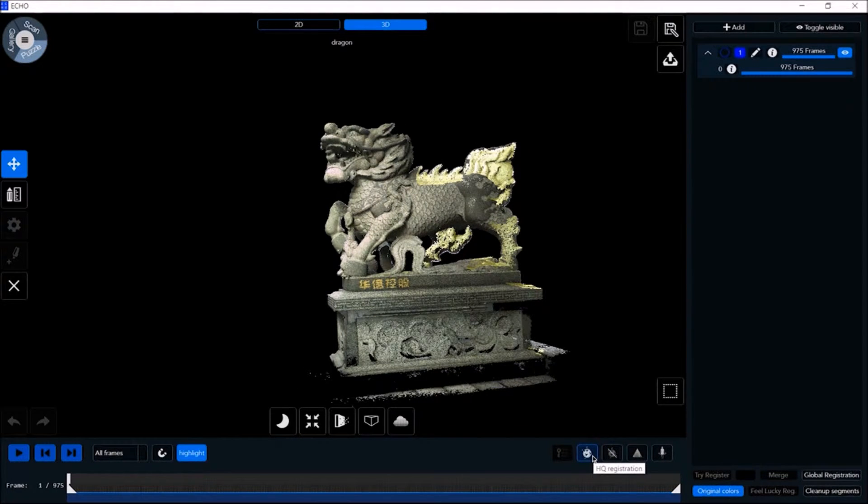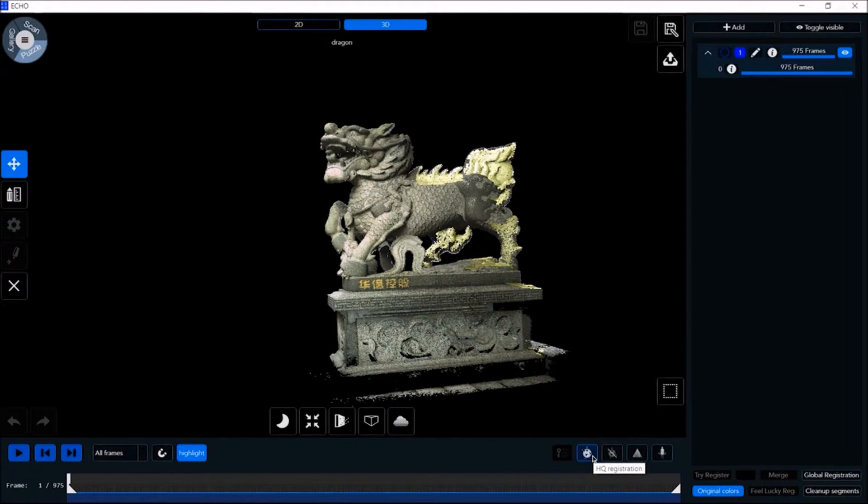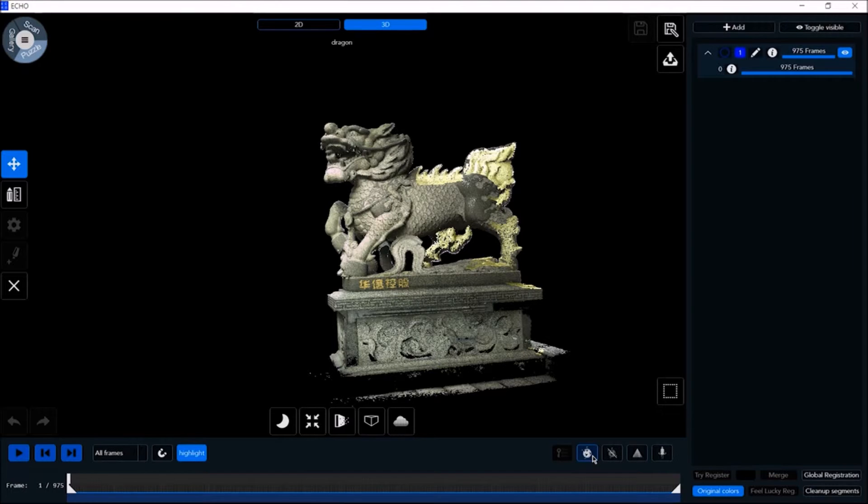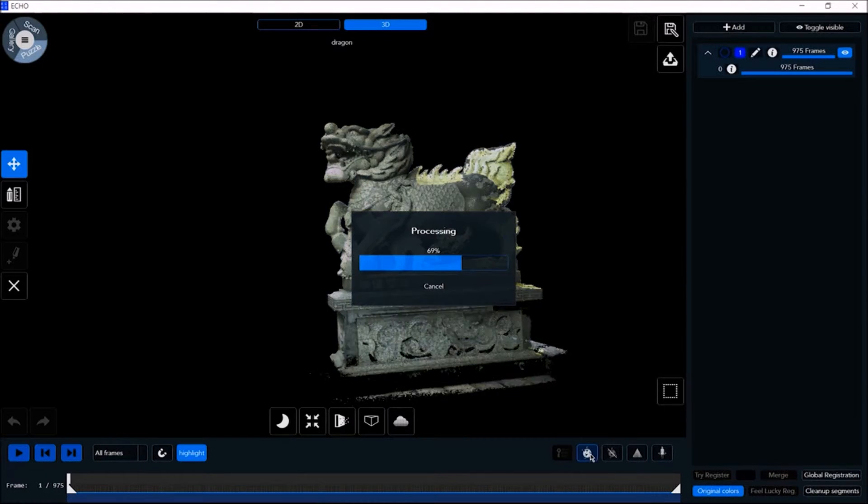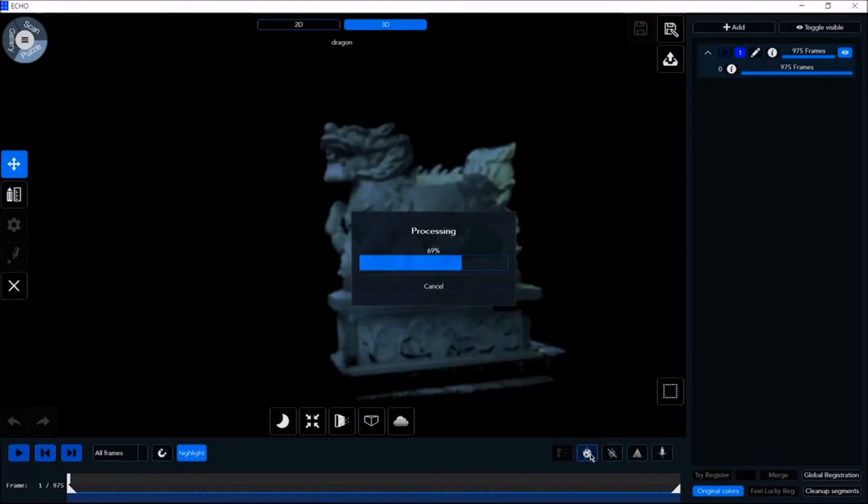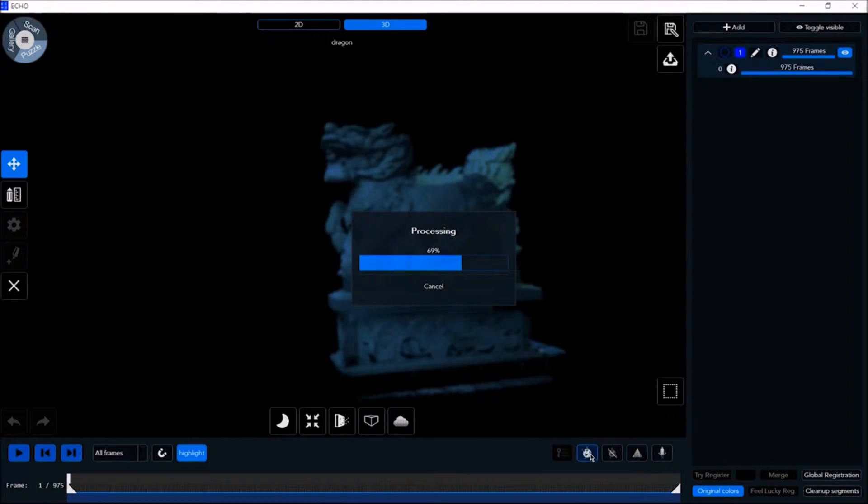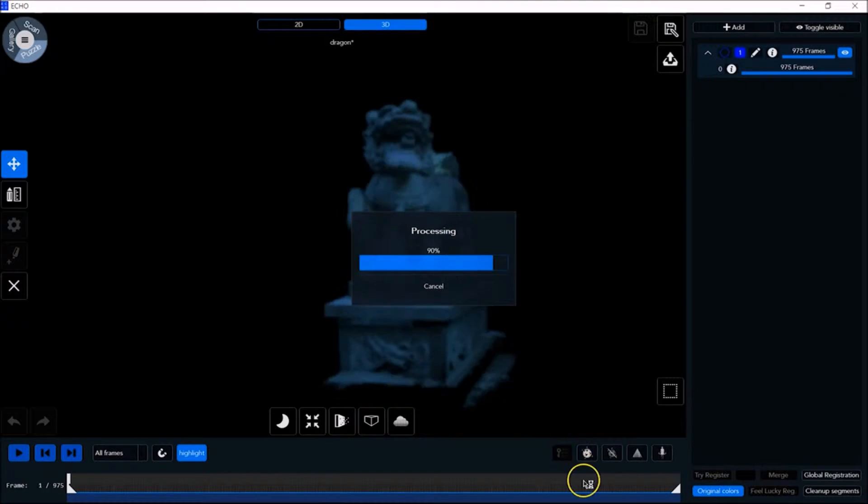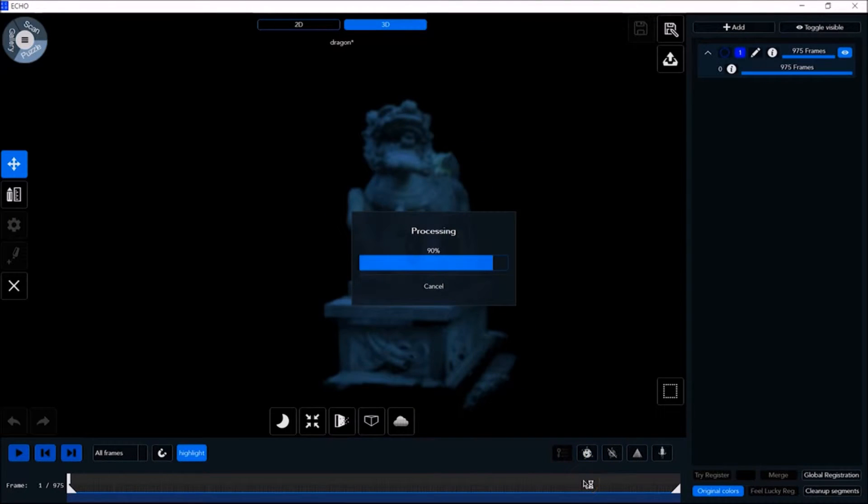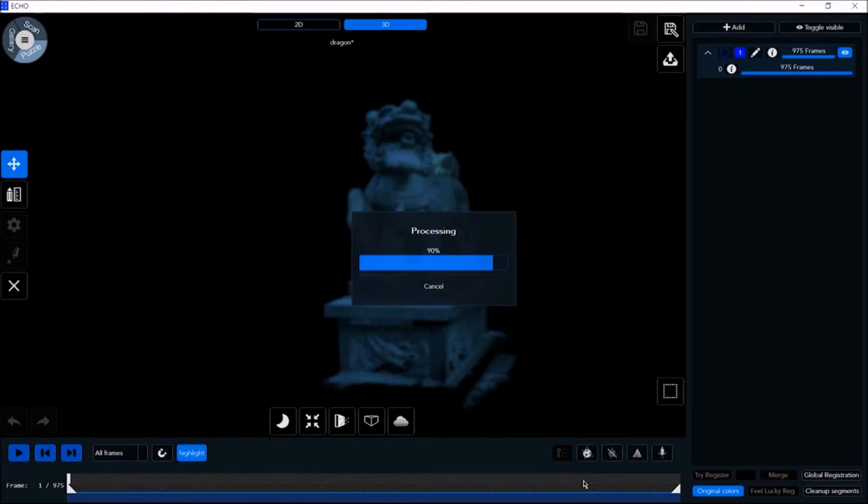When editing your scan, we recommend that you first click on HQ registration. HQ registration is an algorithm layer that corrects misalignment that occurs during the scanning decoding process. Even if there is no visible misalignment, we recommend performing HQ registration after every scan. This process can take a couple of minutes depending on your scan and your PC, so be patient. It's worth your while.